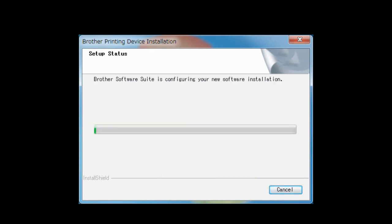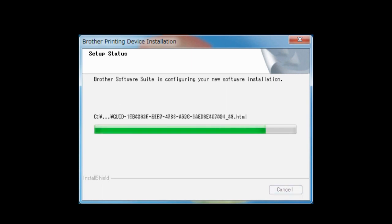The Drivers and Software installation starts. Follow the on-screen instructions to finish the installation.